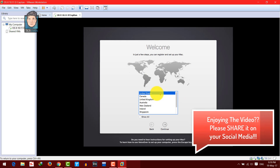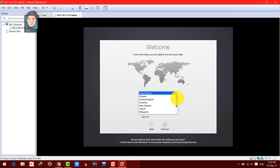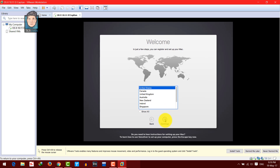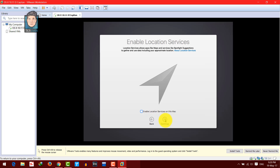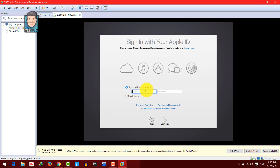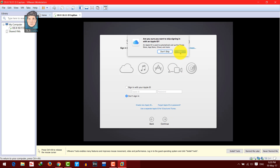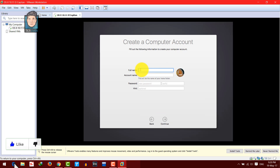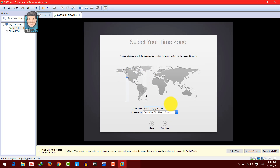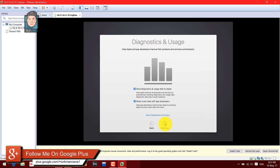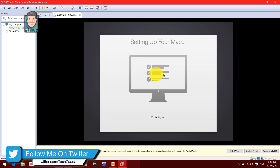Select your country — I'm going with United States since Afghanistan is not listed. Click Continue. Select the last option and click Continue. You can use your Apple ID if you want; I'll skip it. Click Continue, Skip, Agree, and Yes. Give your virtual machine a name and set a password, then click Continue. Select your region on the map and click Continue. Mac OS is almost ready.